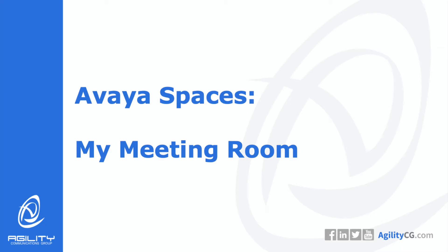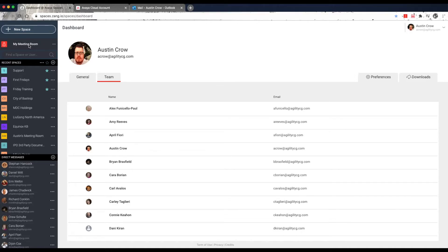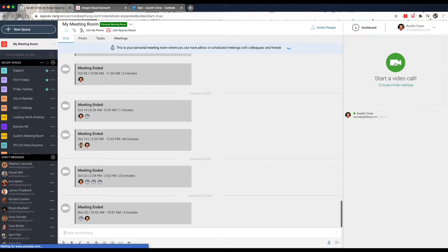Use your personal meeting room to host ad hoc meetings in Avaya Spaces. You can also collaborate in real time without leaving a history of any of your conversations. To start an ad hoc meeting, click on My Meeting Room and start a video call.